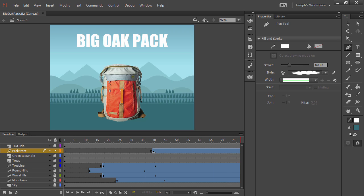Canvas and WebGL differ from the DOM in that, similar to Flash Player, you have one basic element which is the canvas, represented here by our Flash Professional Stage.